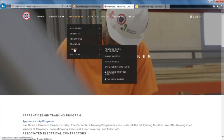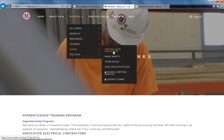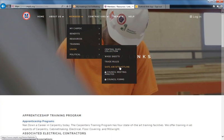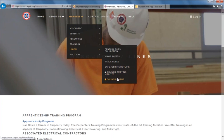Under Members — Union, you'll have information on where to send your dues, wage sheets, trade rules, and the safe job hotline. Under the locks, you'll find recent council meeting minutes and council forms.